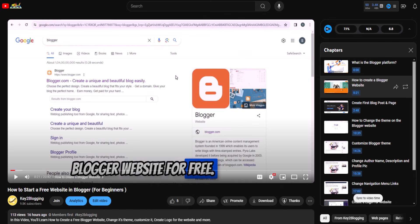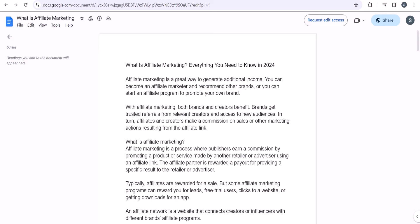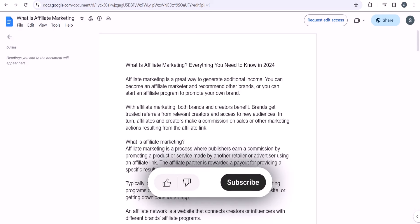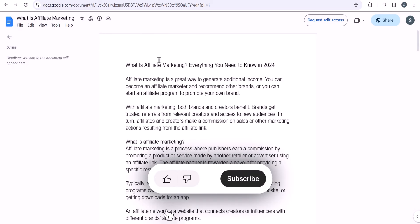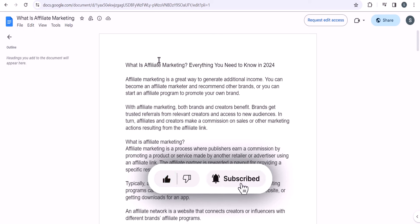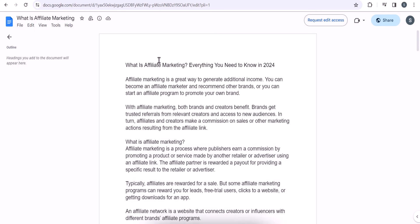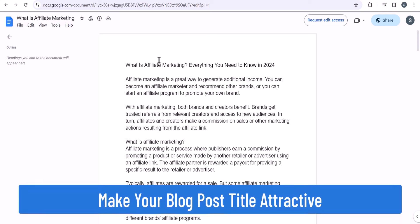So how can you write a compelling blog post for your website? There are some techniques you can use to improve the writing on your website. The first one you need to follow is to make the title attractive.